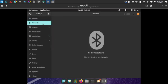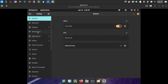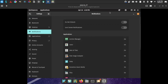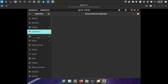Bluetooth is switched off so no devices show. In Notifications, you can configure per-app notification settings, toggle Do Not Disturb, and enable or disable lock screen notifications.